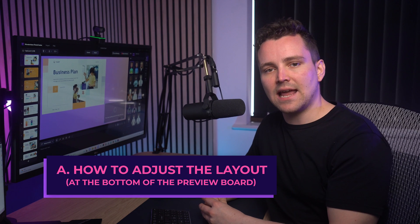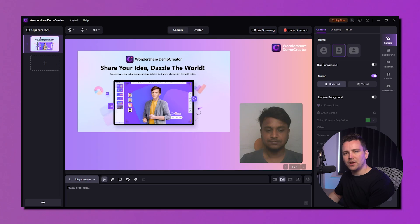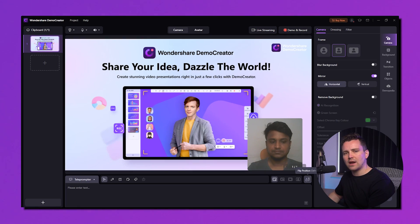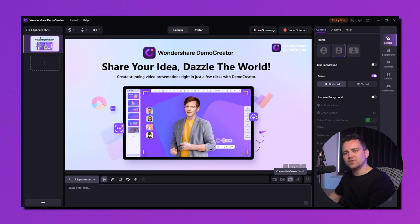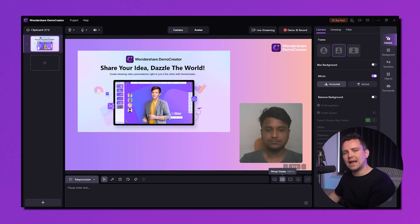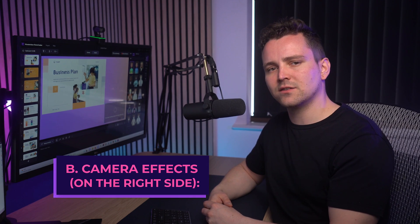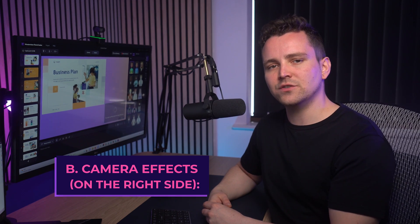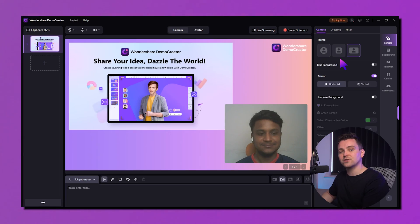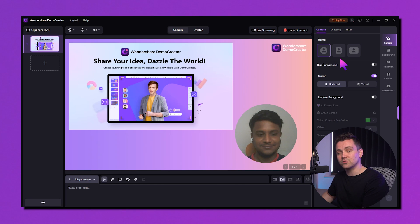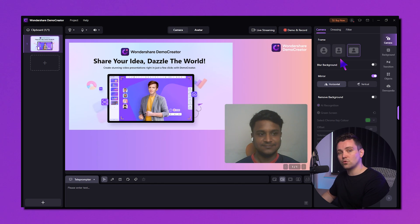To adjust the layout, use the options at the bottom of the preview board. You can adjust the camera layout by switching the layout presets in the corner. On the right side, you'll find camera effects. You can add many effects to make your look great — adjust the frame size from circular, rectangle, to square form. Any shape you want, just click and get.